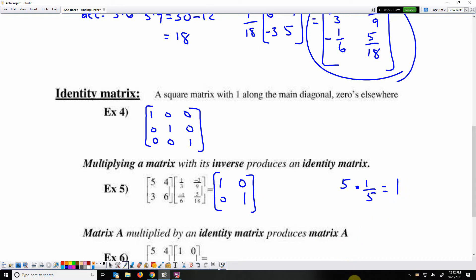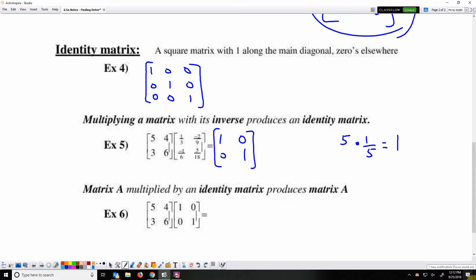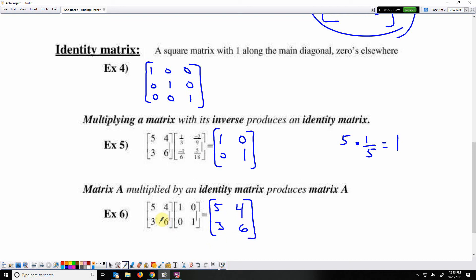The multiplicative inverse gives you the identity matrix, just as five times its reciprocal gives one. If we multiply this matrix by an identity matrix — five times one plus four times zero equals five, five times zero plus four times one equals four, three times one plus six times zero equals three, three times zero plus six times one equals six — we get back the same matrix. Multiplying a matrix by an identity matrix is the same as multiplying a number by one: you get the same matrix back.